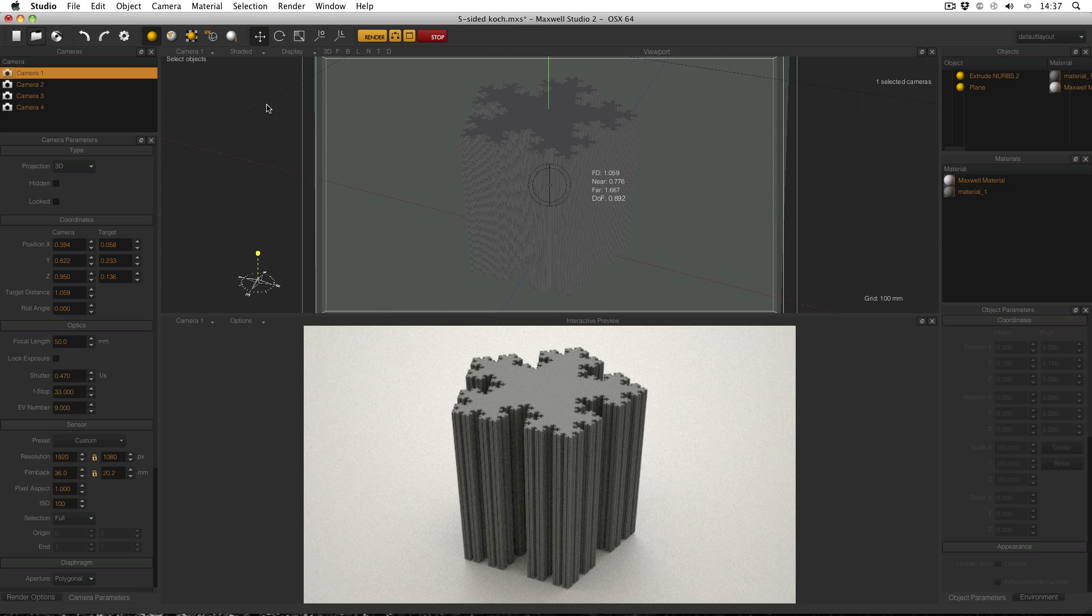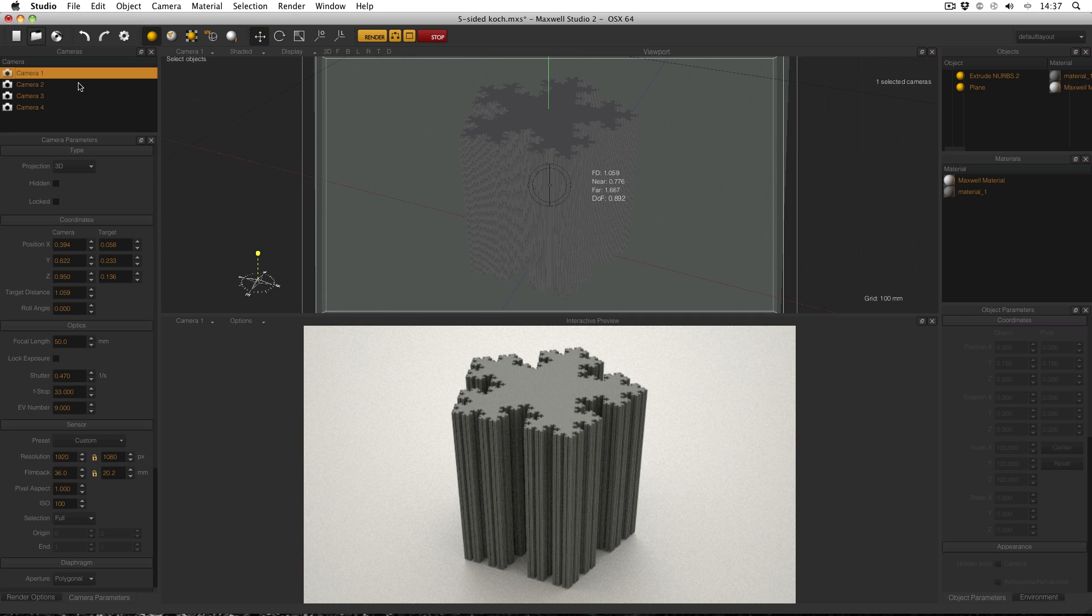What I've got here is a very simple scene of a single object on a background back plane and I've got four cameras, one, two, three, four, and they've all got different focal lengths.